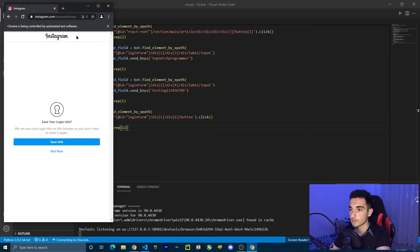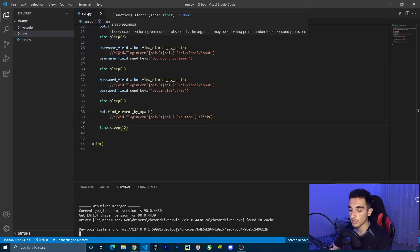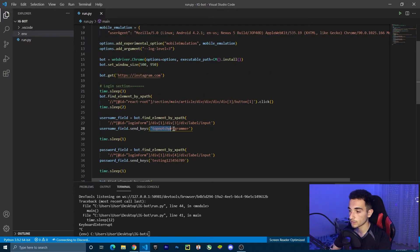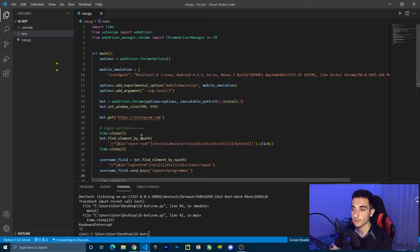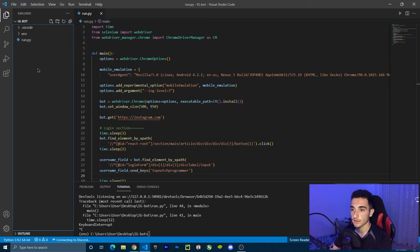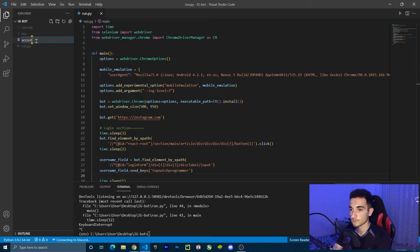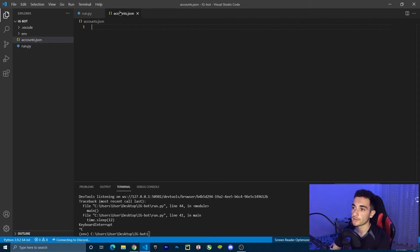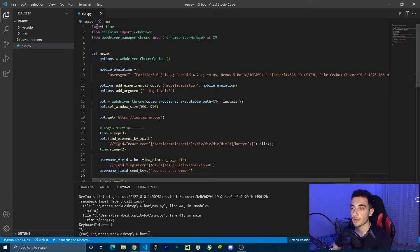Now we are logged in to Instagram. So this was the login part. As you can see, we are just putting account data directly in the code. But I'm going to create a JSON file where we can get the account information from. To create the JSON file, click new file inside VS Code and name it accounts.json.